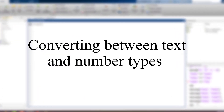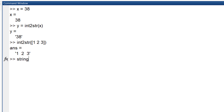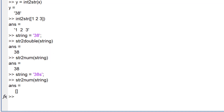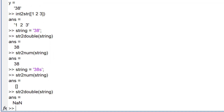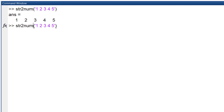Converting between text and number types: to convert numbers into strings, use int2str — it works for vectors and matrices too. To convert a string to a number, the string must consist of numbers. Use either str2double or str2num. If the string contains any non-numerical character, the result would be NaN (not a number). str2num can also convert a string to a numerical vector, but str2double cannot.